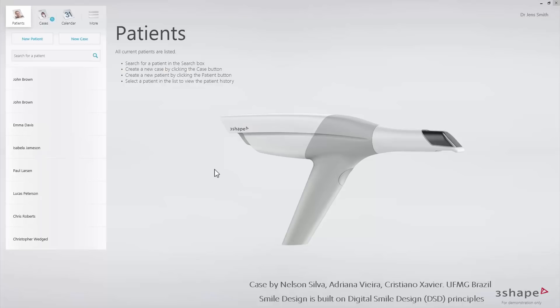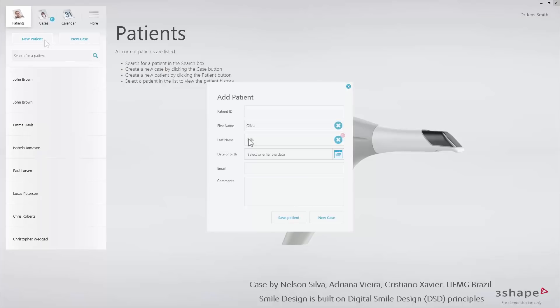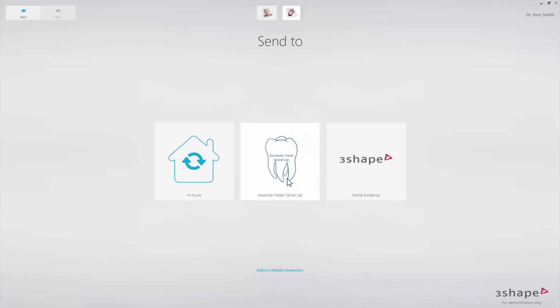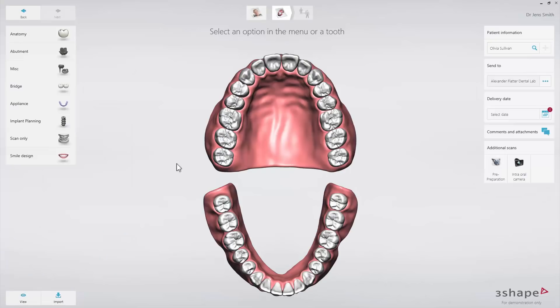Start by opening your application and adding a patient and new case. Then, when in the order form, click the Smile Design tab in the Indications list. Since Smile Design is a planning tool, you do not have to choose any indications.